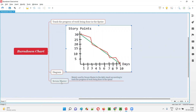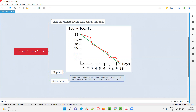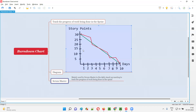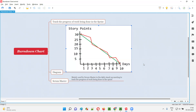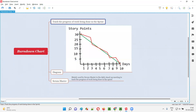The scrum master brings the burn down chart to the daily stand-up meeting. In this daily stand-up meeting, the complete agile team wraps up the meeting in just 15 minutes. The scrum master along with developers and testers discusses what work is ongoing, how much is completed, what is pending, and whether the team is on track to complete everything on time — all using the burn down chart to show the current status of the sprint.